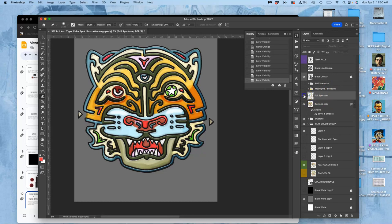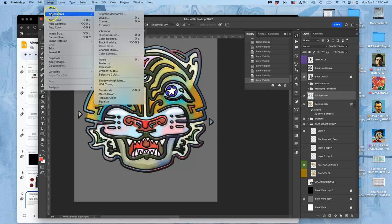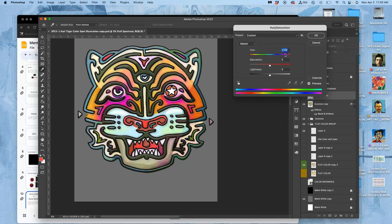And then I used the most extreme full spectrum you can do. I went to image adjustment, hue saturation, and I used this hue slider to completely change the color temperature.